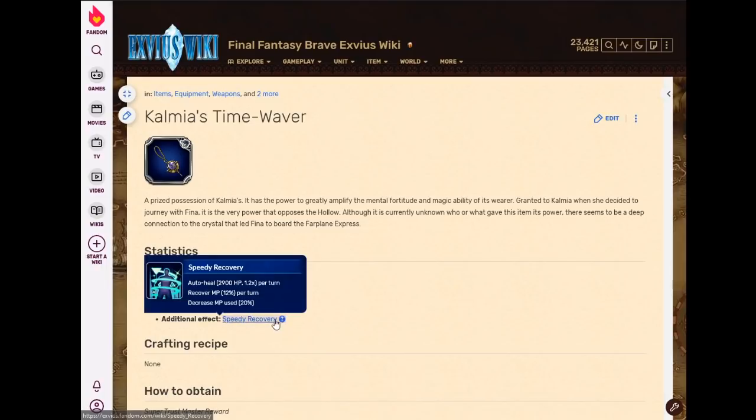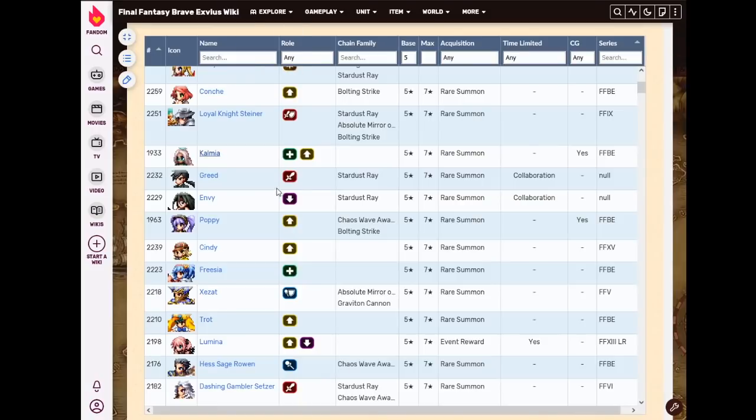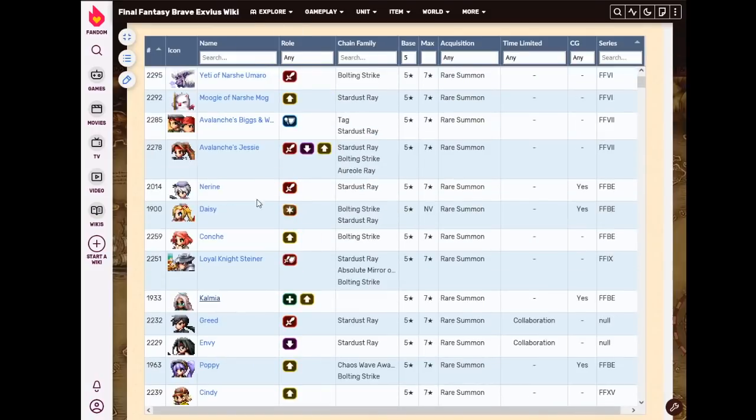I mean, 12% MP per turn is still pretty good for mana recovery over time. So, not the best staff, but it certainly has use.